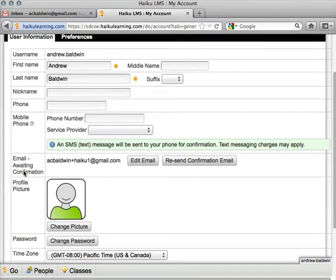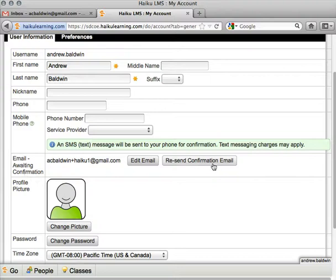In our case, we're looking for the email field here. Since I haven't confirmed my email address, this says "awaiting confirmation," and I have a resend confirmation button. If you don't have either of these two things, then your email address is already confirmed and you don't need to do anything else.